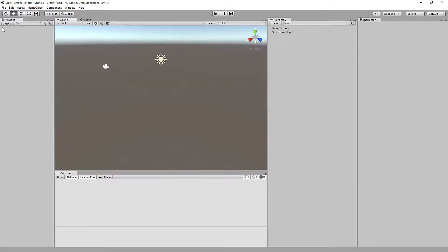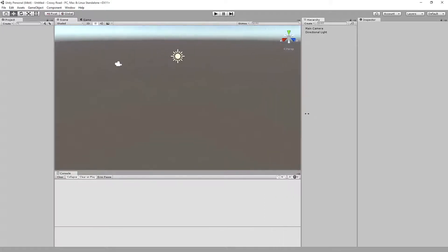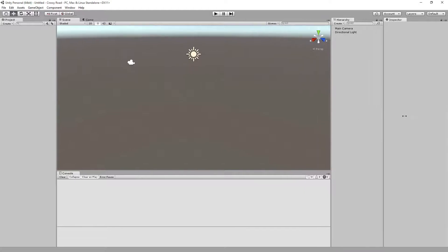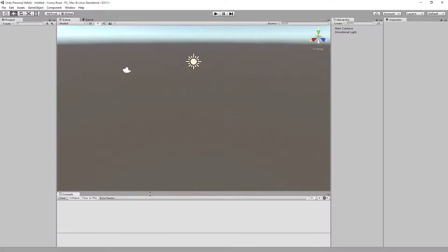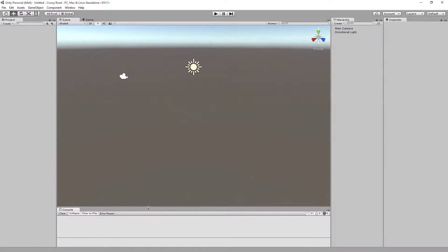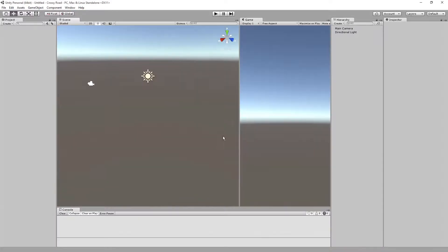Let's go ahead and drag the hierarchy one over and the inspector one over. We want as much real estate on the center panel here as we can. We'll take the console down. We'll make it a little bit smaller. When we start doing some coding, we'll probably make it a little bit higher just to work within the needs.